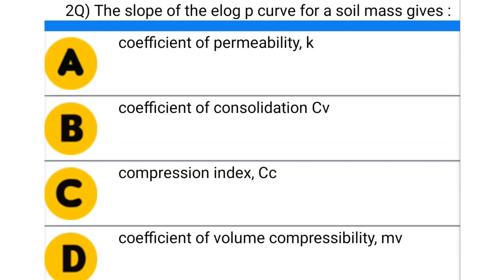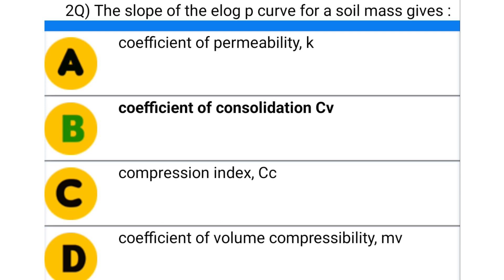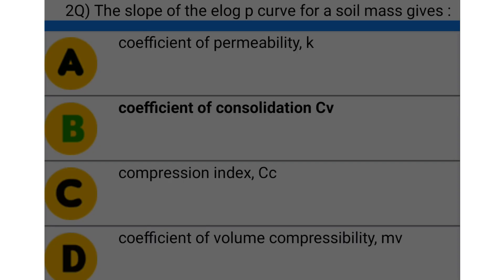Next question: the slope of the E-log P curve for the soil mass given — option A: coefficient of permeability k, option B: coefficient of consolidation cv, option C: compression index cc, option D: coefficient of volume compressibility mv. The correct answer is option C: compression index cc.